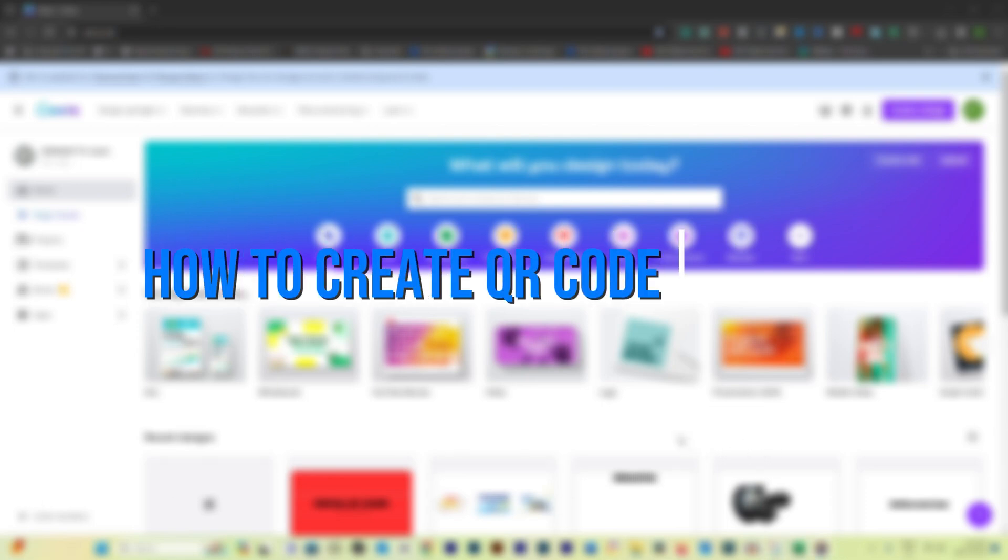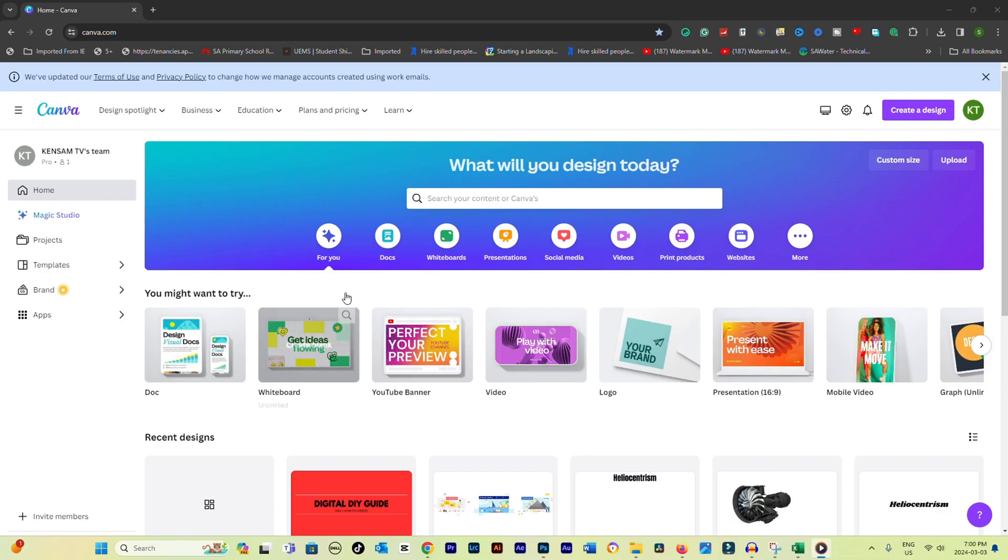How to create QR code in Canva. Creating a QR code in Canva is a straightforward process that can add a lot of interactive elements to your designs.